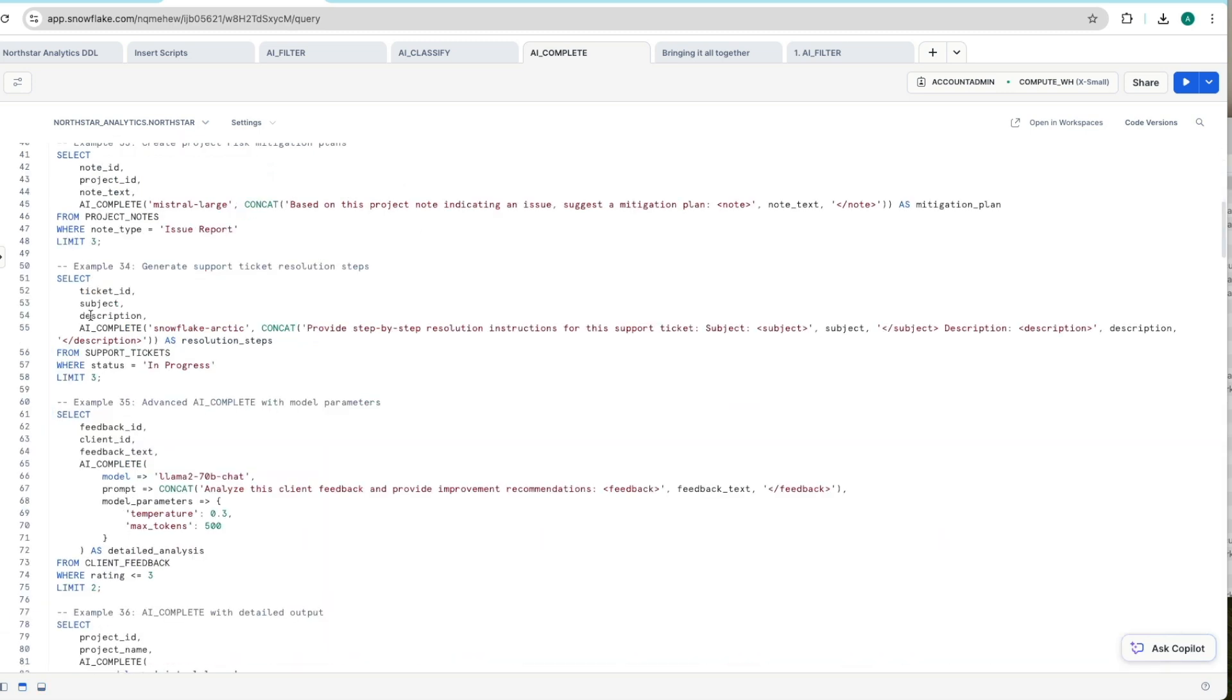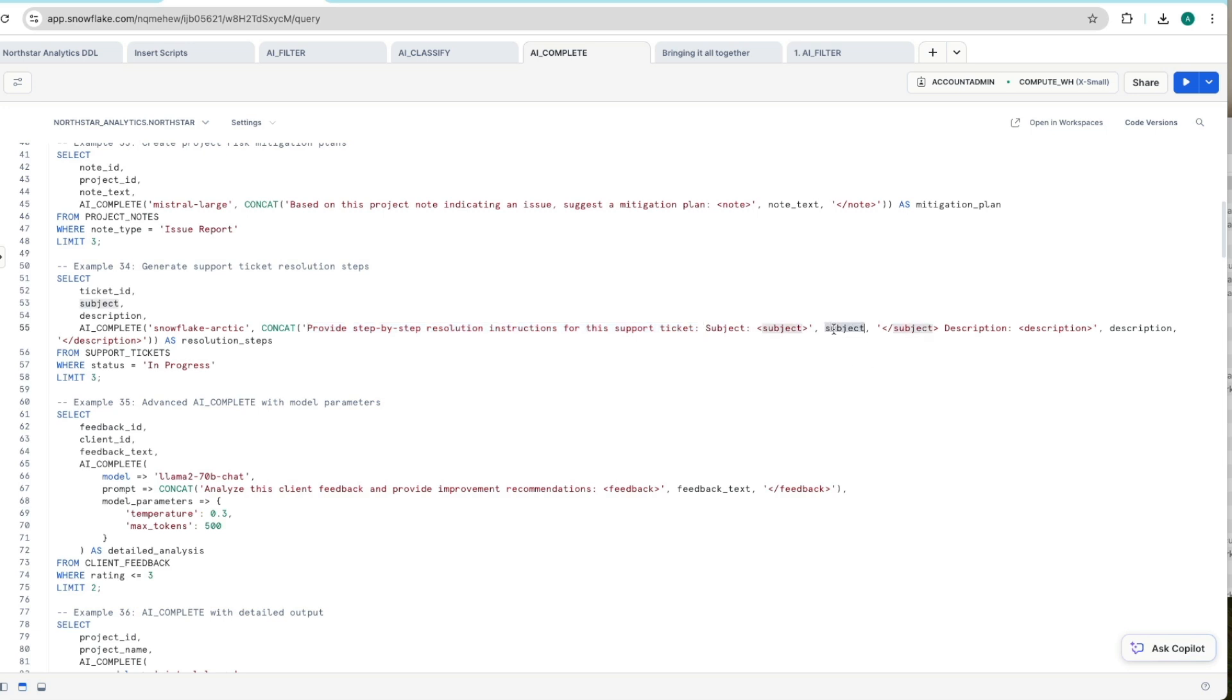We'll look at one more and we'll go to the support tickets for anything in progress in terms of a ticket at the moment. So again, we're using the Snowflake native Arctic LLM model and we're asking it to provide step-by-step resolution instructions for this support ticket. Again, we're using our tags to pass in the subject as well as the description.